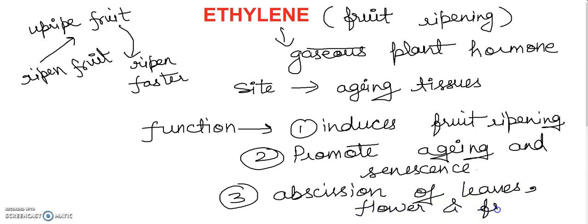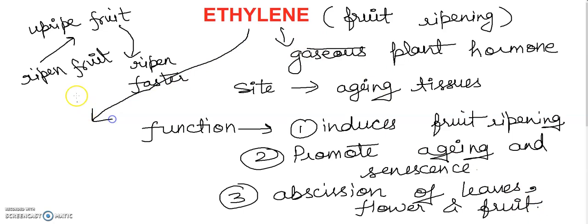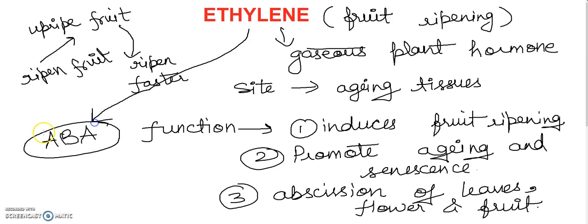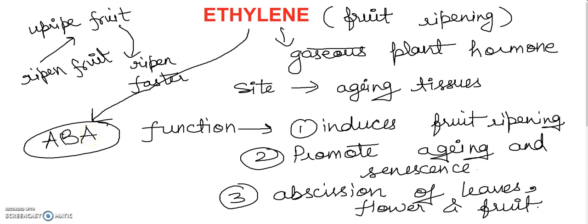Along with the abscisic acid. So you can also say that this ethylene plant hormone will help abscisic acid and it will help in abscission. It promotes abscission of fruits, flowers, and leaves with the help of abscisic acid.